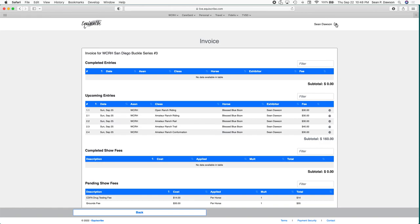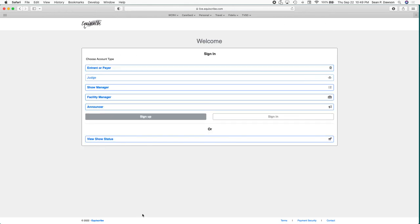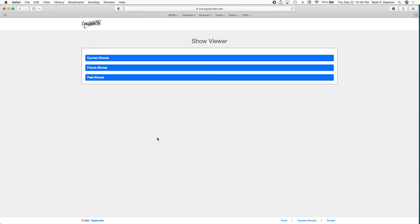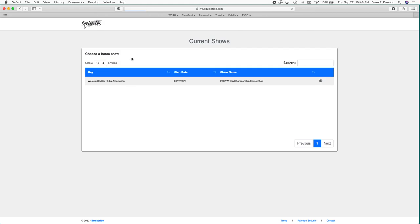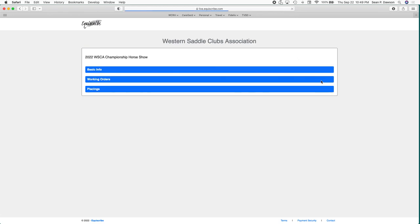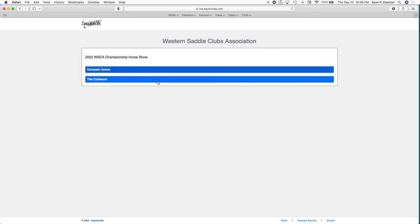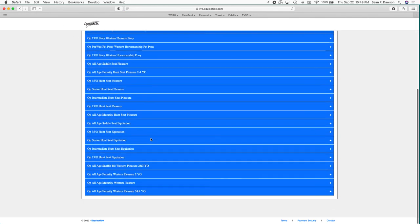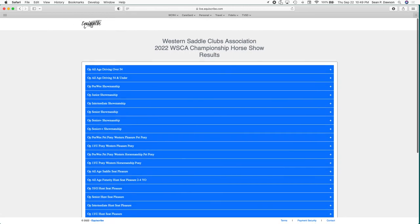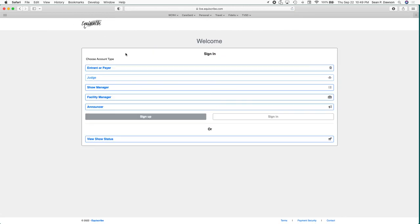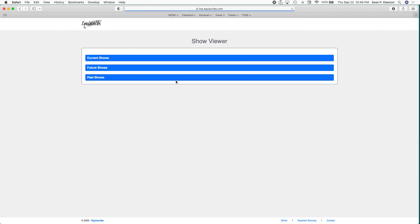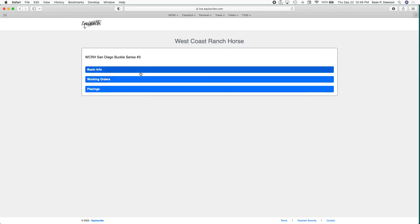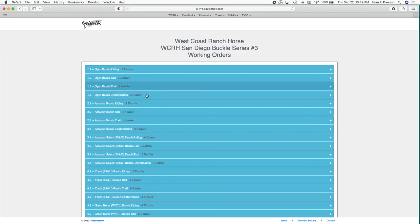One last thing that I will show you which is going to be very important on show day - if you log out of your account and go back, I want to point out this view show status button. View show status is new since the last show. It's going to give us our working orders and our placings. If we were to look at our current shows, I'll show you what it looks like. If I click that next button it's going to show me working orders for all the classes. In this case they have two different arenas that they're working. On show day obviously you click on current show.